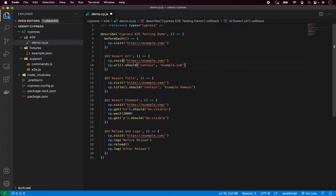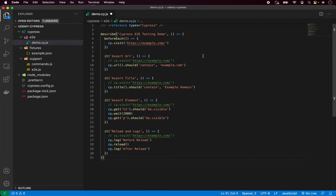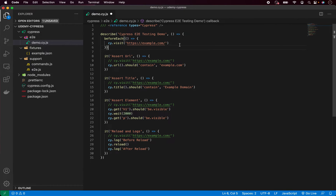Now we can comment out and later remove all these visits from each of these tests. Inside this describe block we have this beforeEach, and it tells Cypress: before each of these it blocks, execute this line of code. In our case it's visiting the example URL. So we no longer need to write it inside each of these tests — you can see how much time and code it can save us. We write it once inside beforeEach and Cypress handles everything automatically.